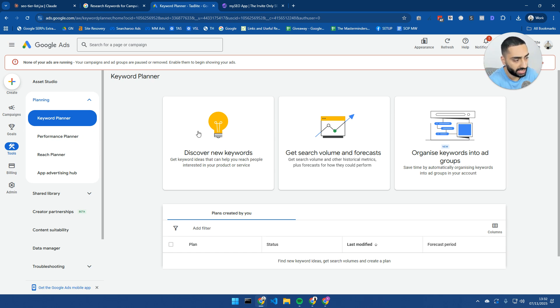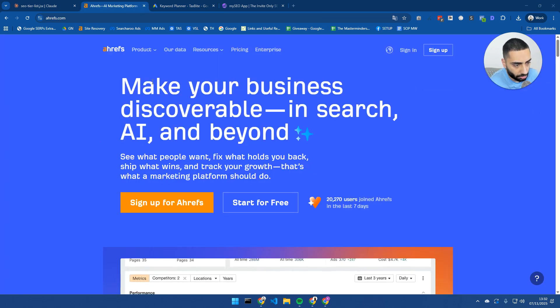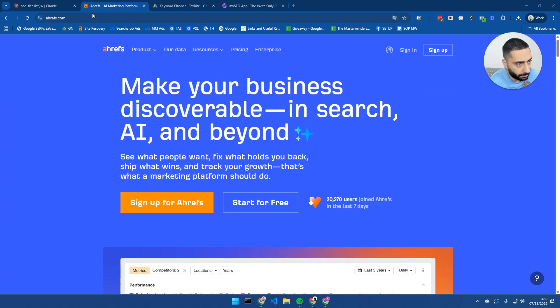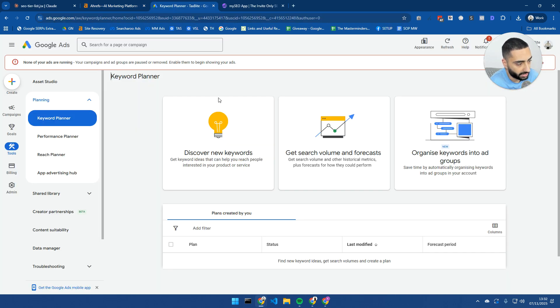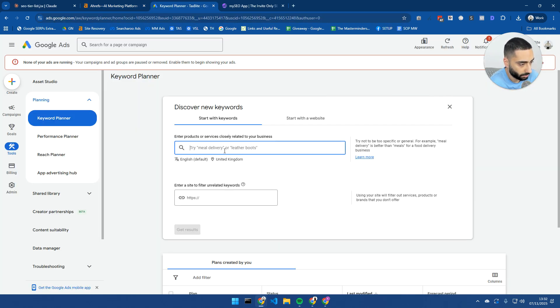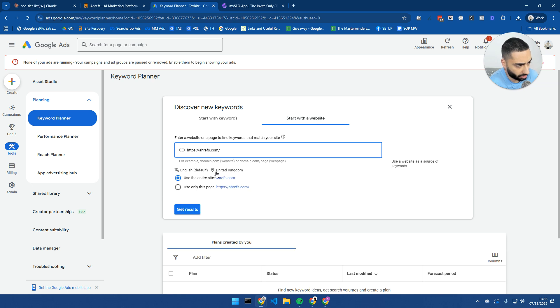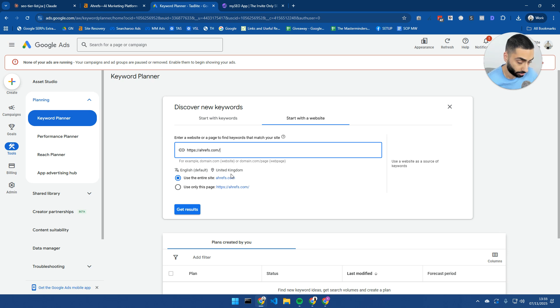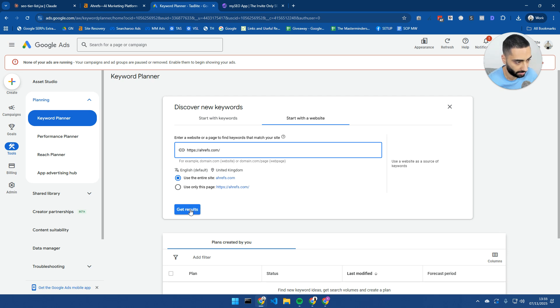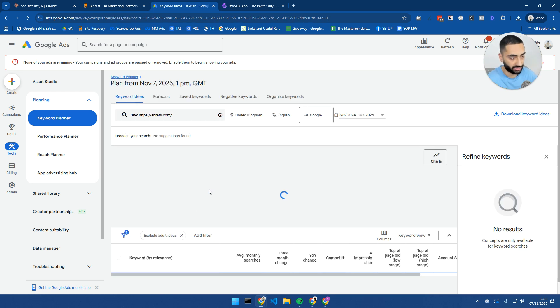What we can actually do is we can discover new keywords, or we can actually get search volumes and forecasts as well. For example here, I'm just going to plug in Ahrefs into here. So discover new keywords, and we can actually just paste in a URL, and it's going to get us the actual results. You also need to click on start with a website. So we can specifically look at the entire site, which I'll show you in just a second.